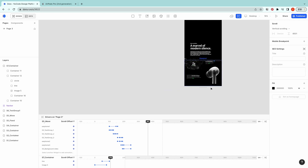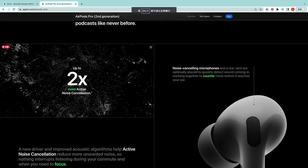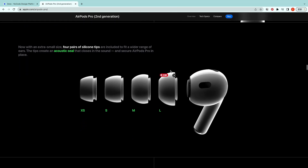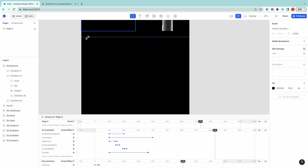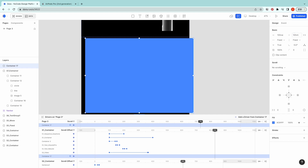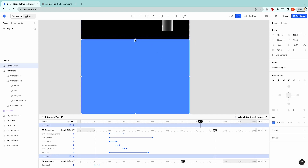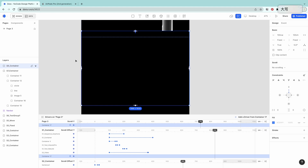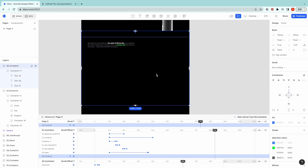Now let's move on to the next section. For the next part, there's a line of text that aligns to the center of the page, and there's this earpod silicone tips coming-out effect. Let's create a container: 100VW, 100VH. Connect it to the last container, S7 and S0. I have the text pre-made already. Now let me import all the images.